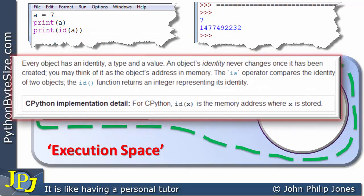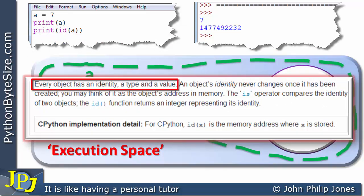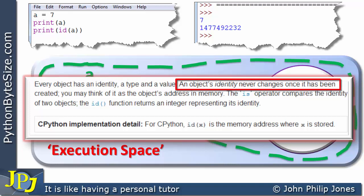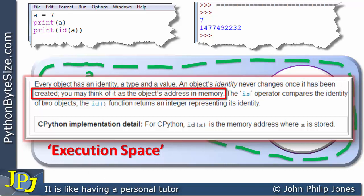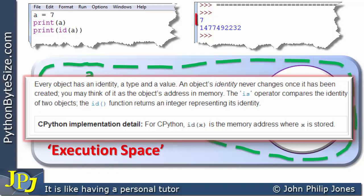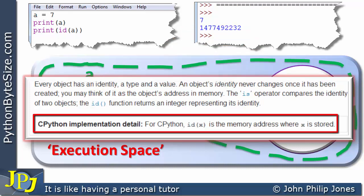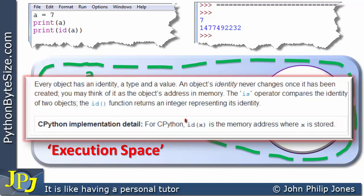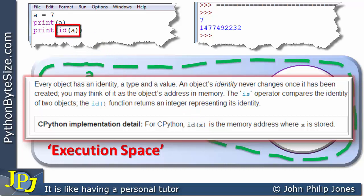Consider the following extract taken from Python help. It says every object has an identity, a type and a value. An object's identity never changes once it has been created — you may think of it as the object's address in memory. The cPython implementation detail states: for cPython, id(x) is the memory address where x is stored. The id() function takes a variable as its argument, and here we're finding the ID of the variable A.